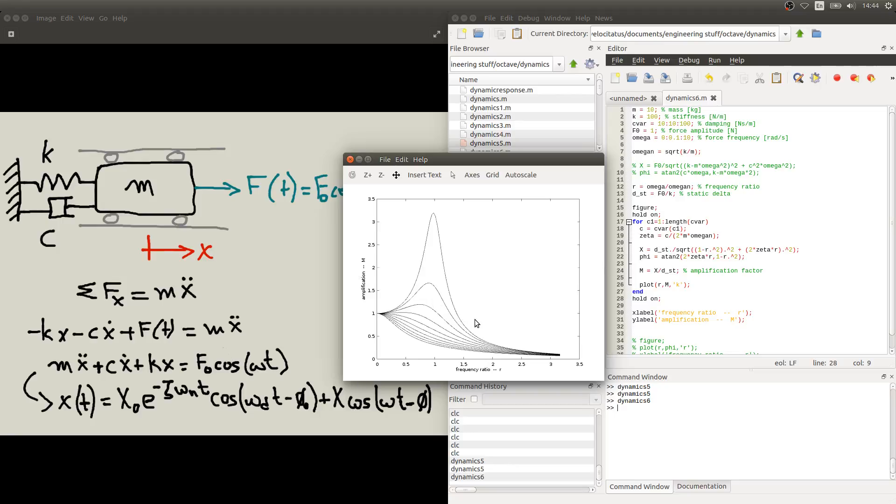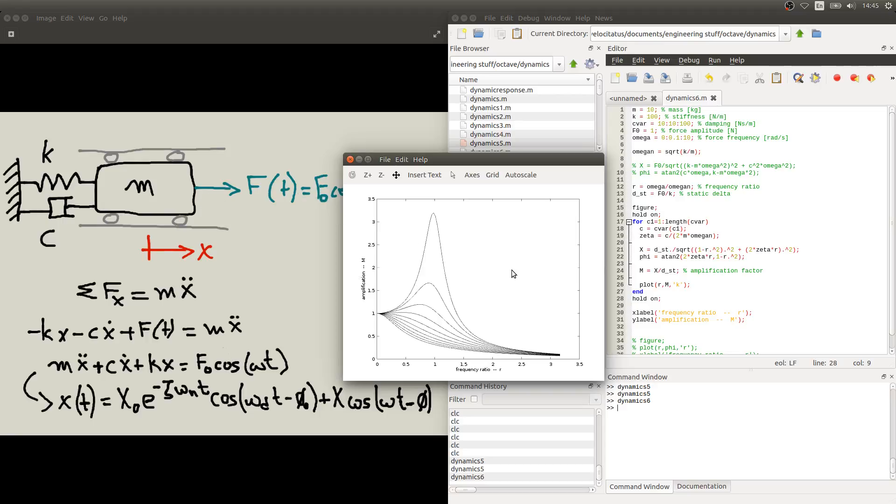For frequency ratio much larger than one, this change in the damping doesn't have much of an effect. So this is what we call the frequency response of a harmonic force, or of a dynamical system subjected to a harmonic force.